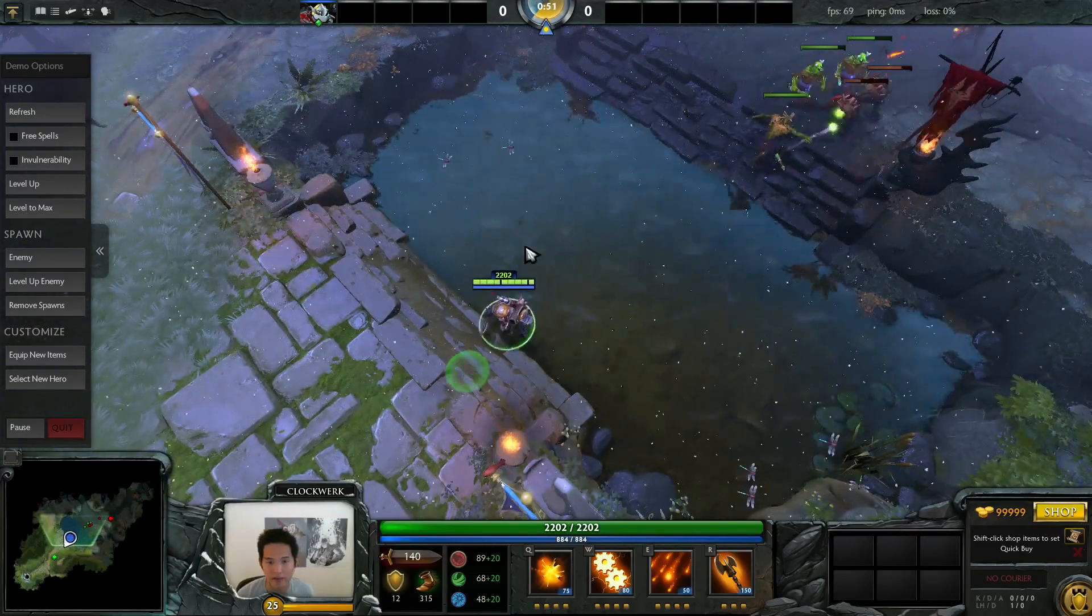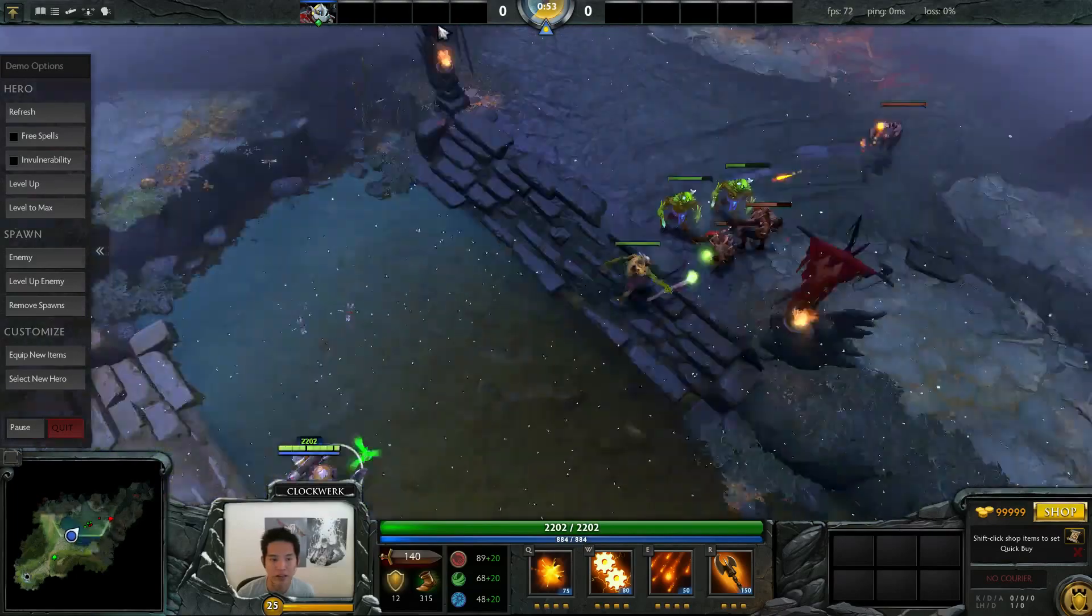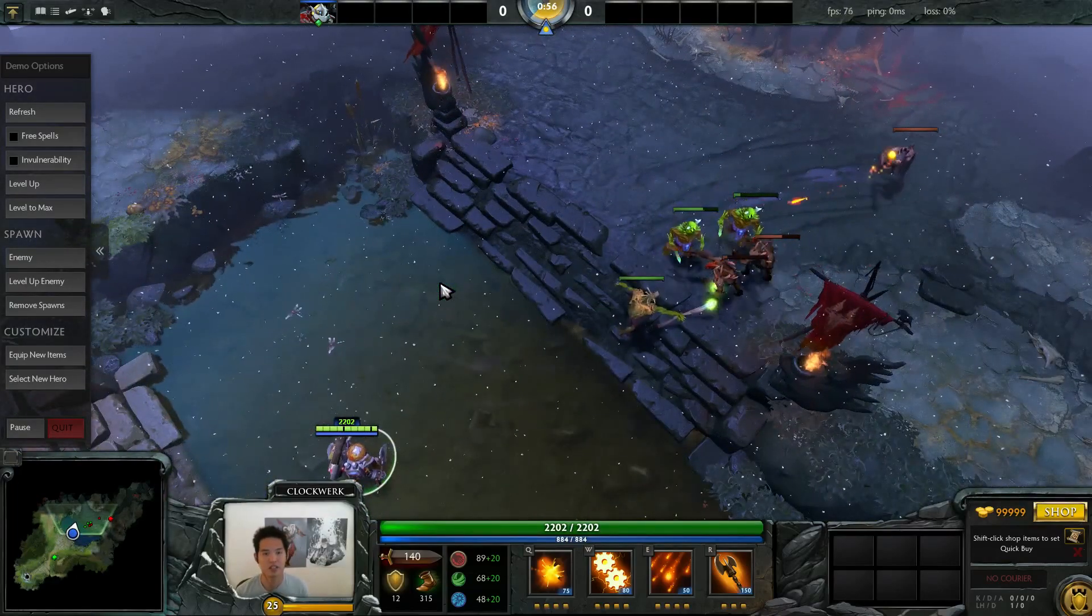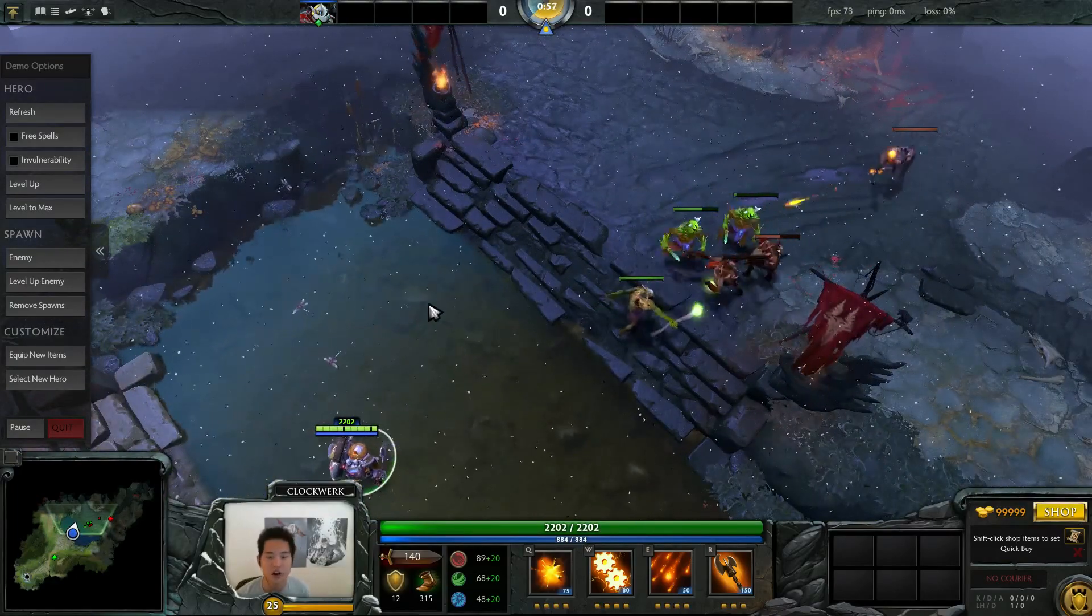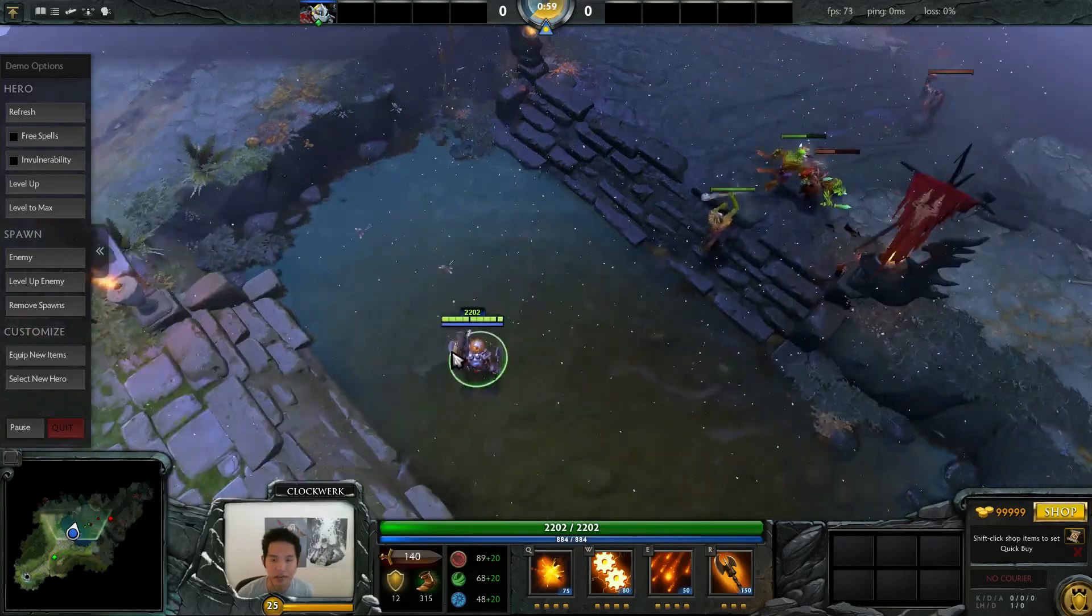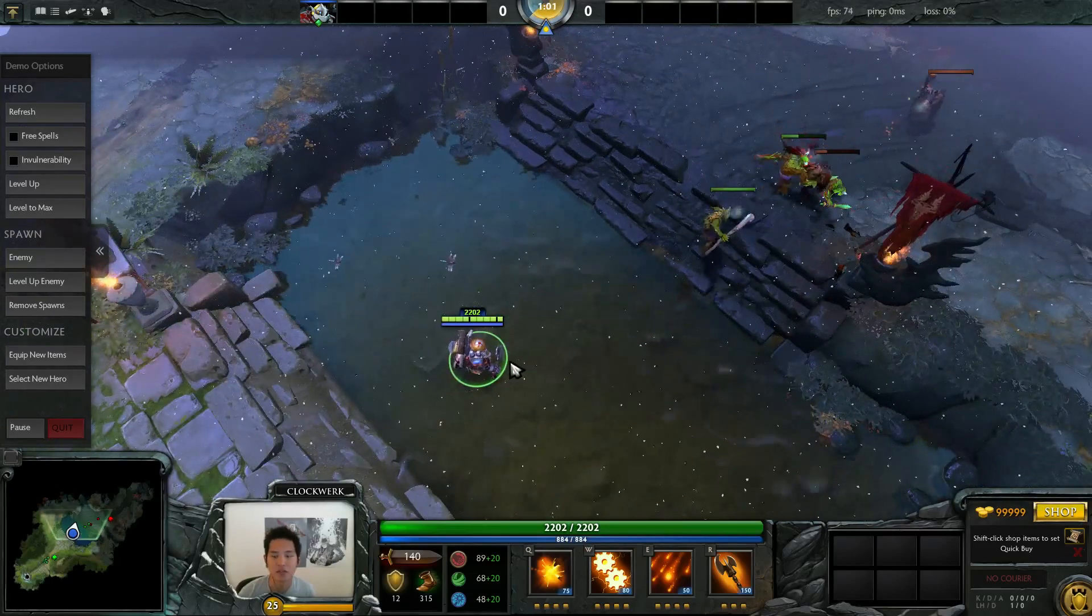Again, if you have really niche stuff that you want to edit, you can just set that in your auto exec to have it load upon every Dota 2 startup.